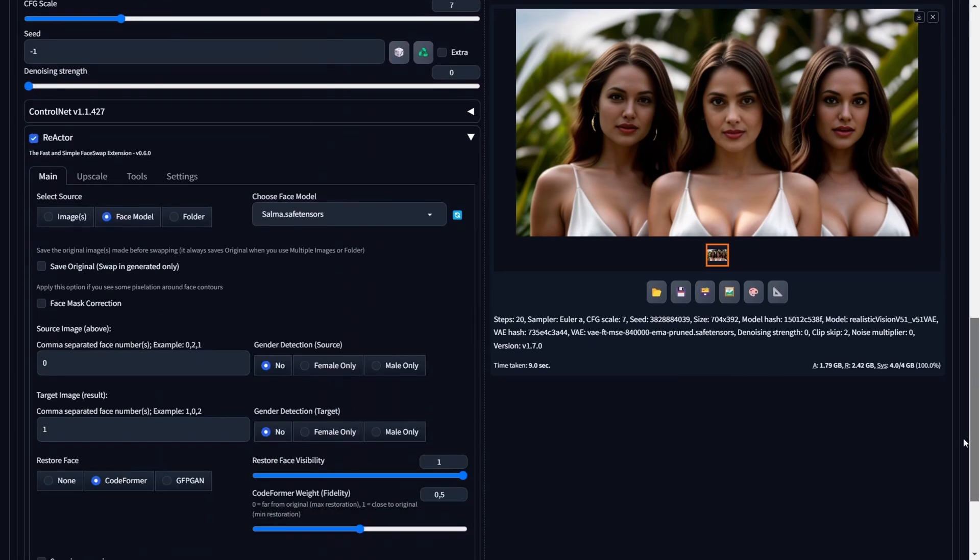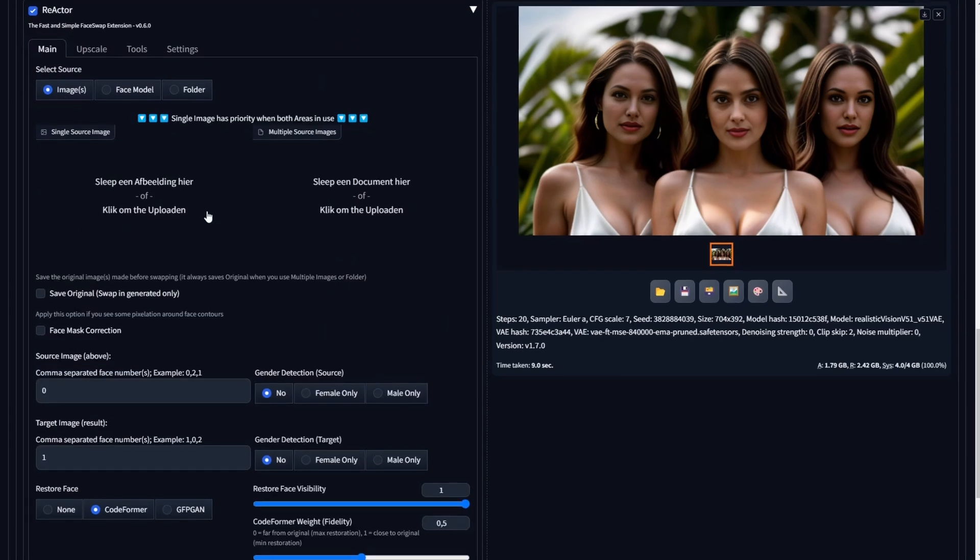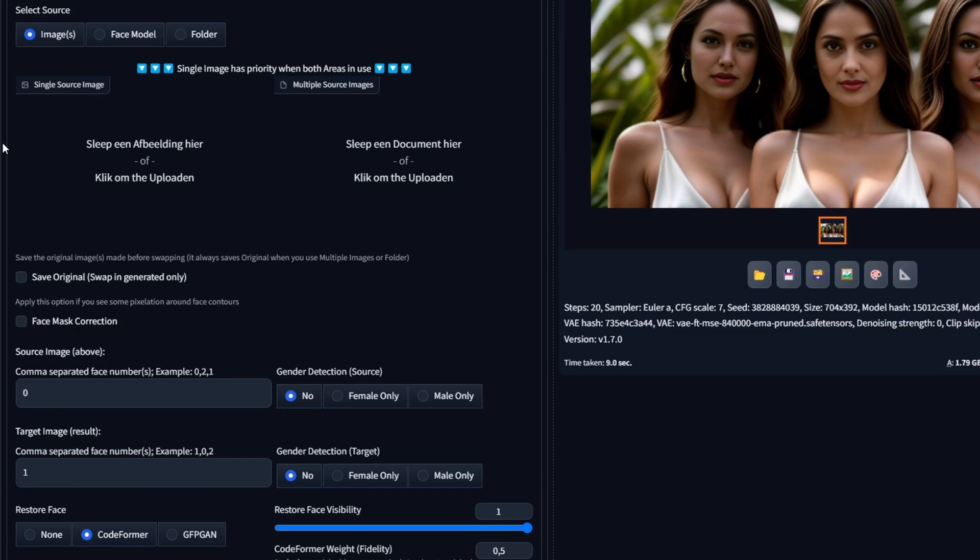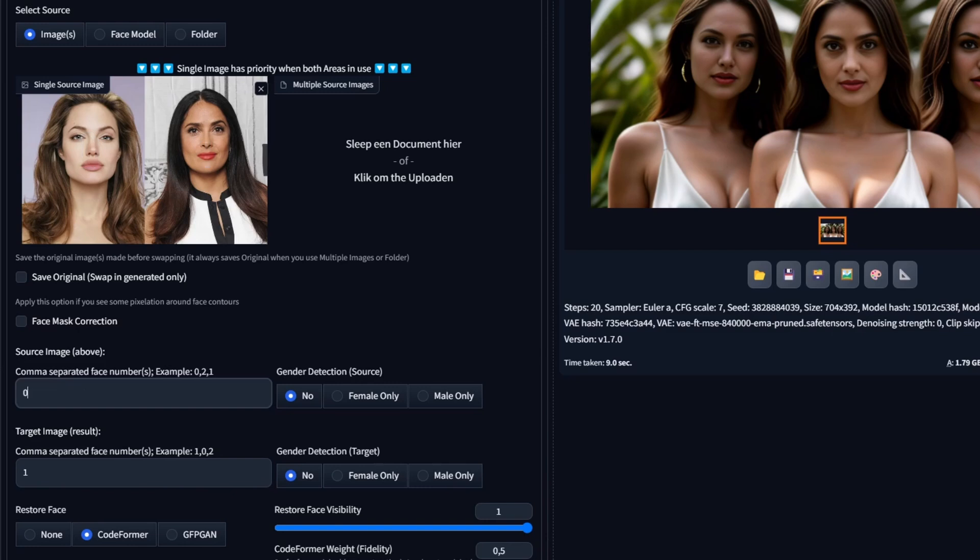Now that we are aware of the face numbers of the target image, let's scroll down and return to the image source. Here we have two options for uploading our faces. On the left, we have the Single Source Image Canvas, and on the right, we have the Multiple Source Images Canvas. You might assume that we would need the right canvas, but hold on. That is not how we will perform face swaps for multiple faces at once. The right canvas serves a different purpose, which we will explain later. To swap multiple faces simultaneously, we need to prepare a source image with multiple faces on it. For this example, I have prepared a source image with both Angelina Jolie and Salma Hayek on it. Now let's place it on the left canvas. The next step is to assign face numbers to our source image, as usual. This process occurs from left to right, starting with zero.